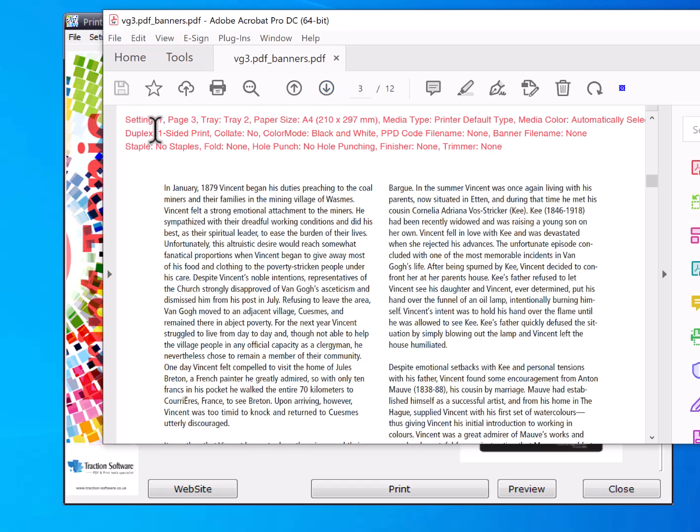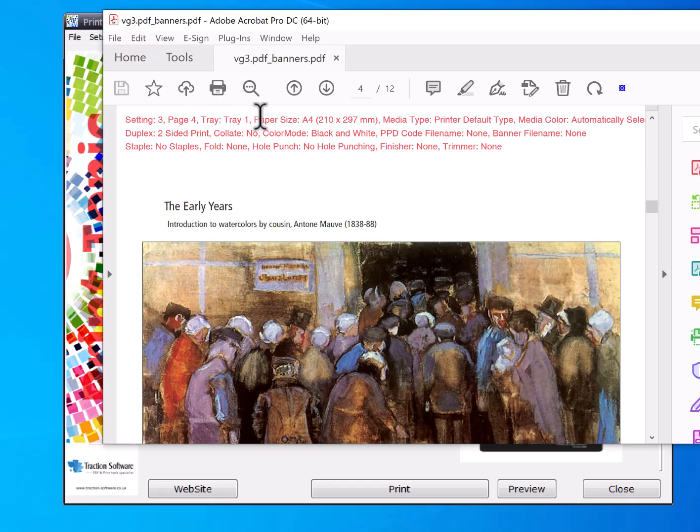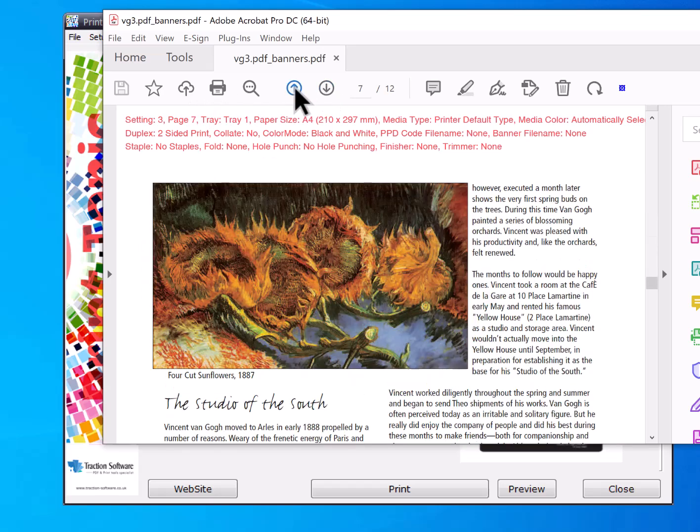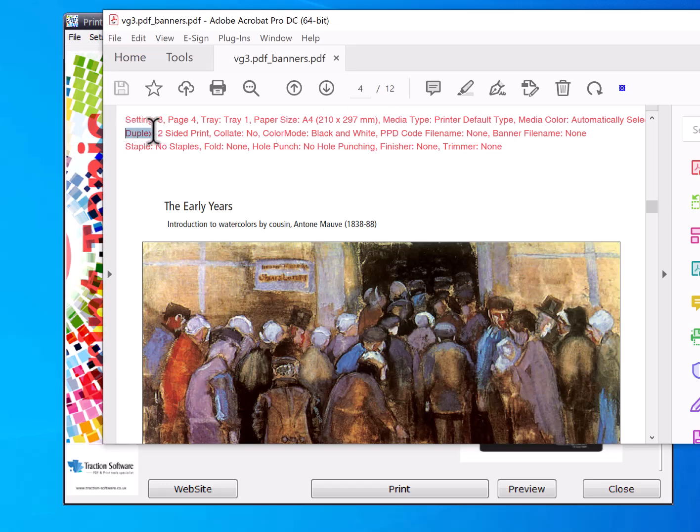Then the next page is tray two again as in your settings. Then page four is tray one and so on. Page four will be duplex, so you can see duplex two-sided print there, whereas beforehand it was simplex.